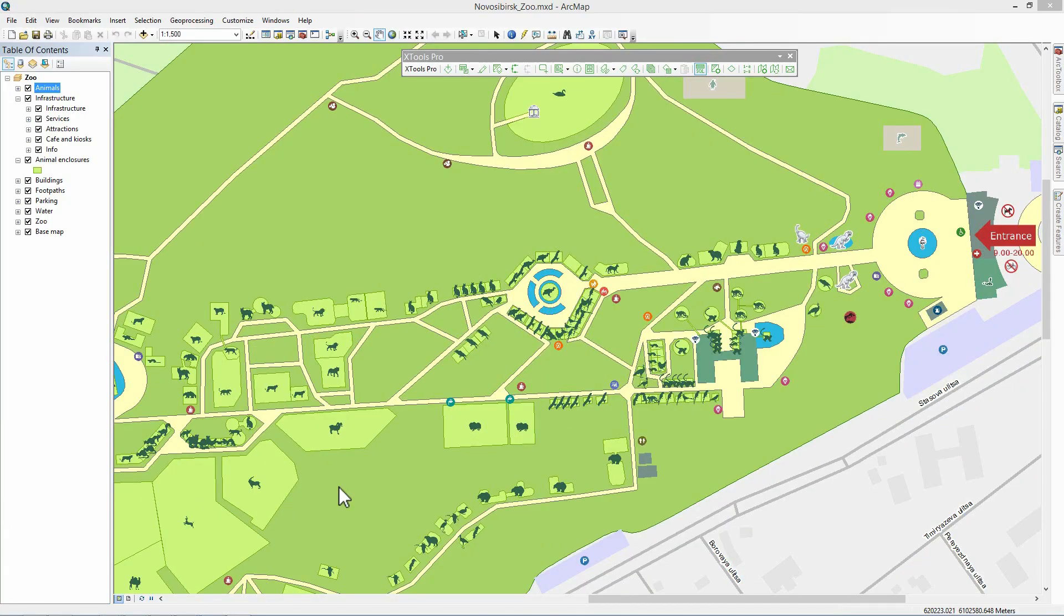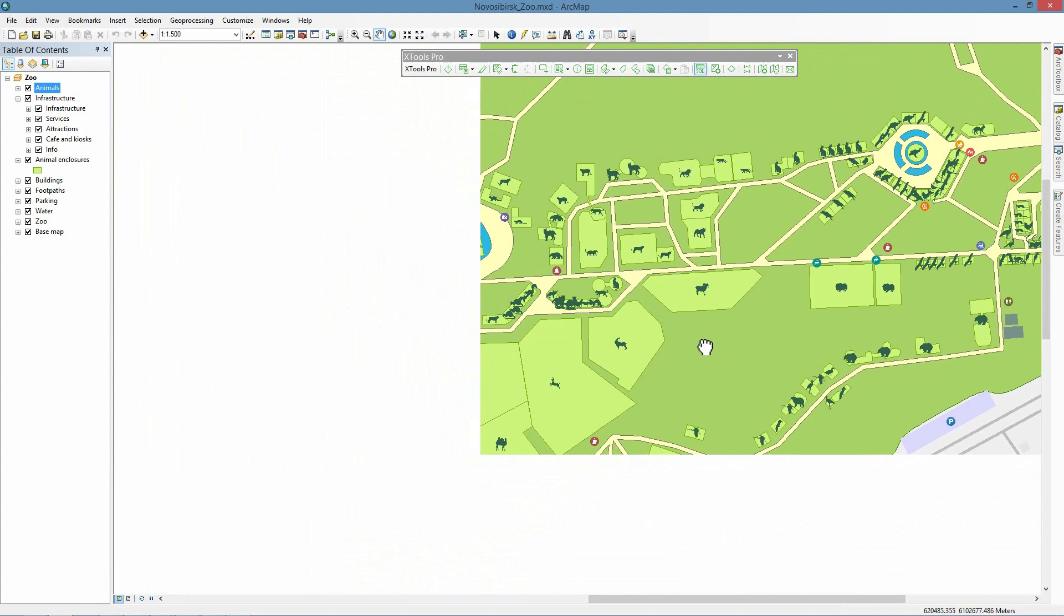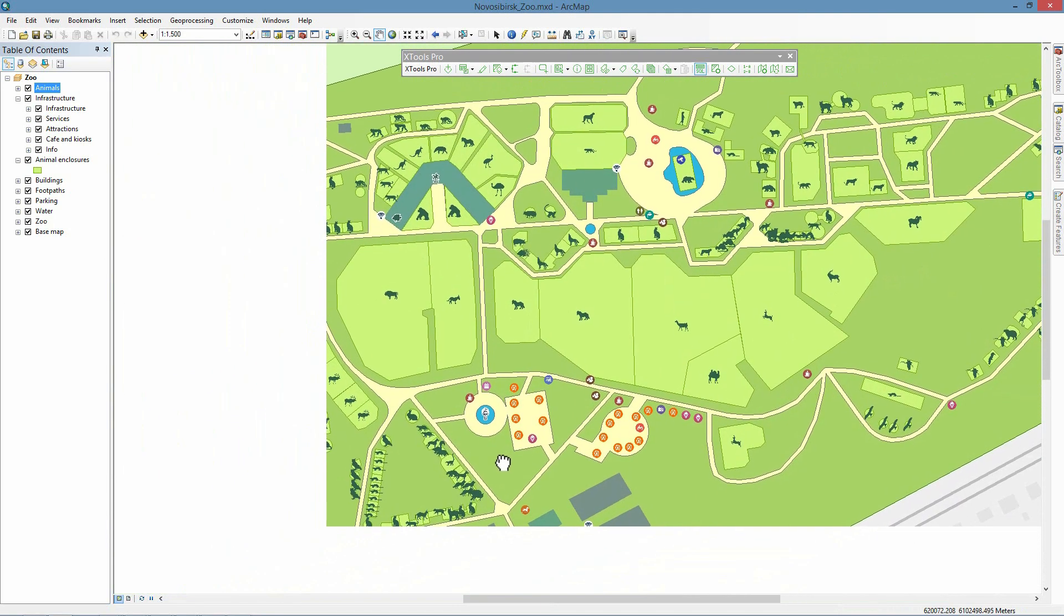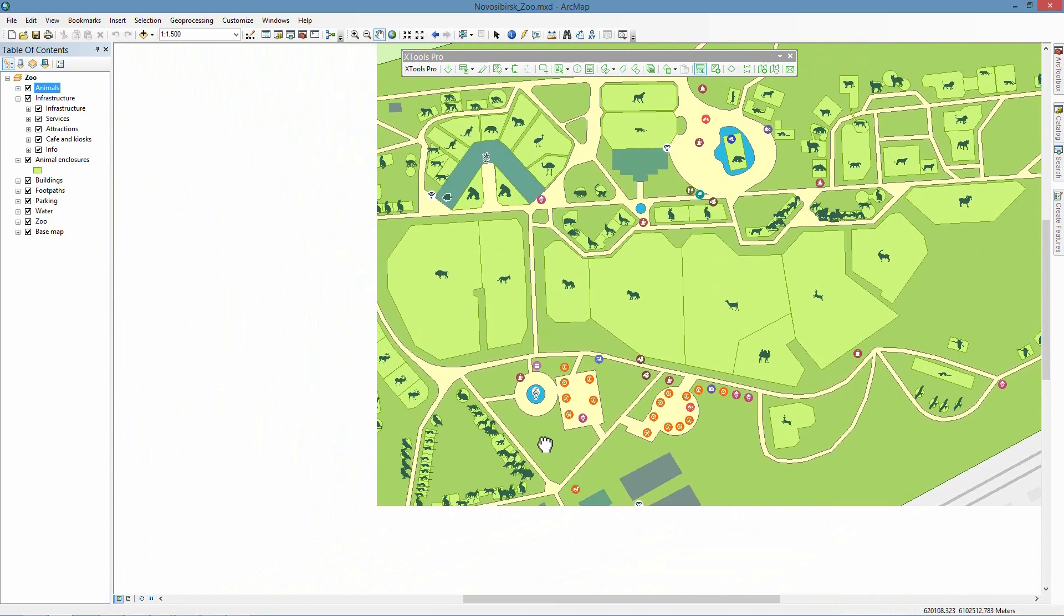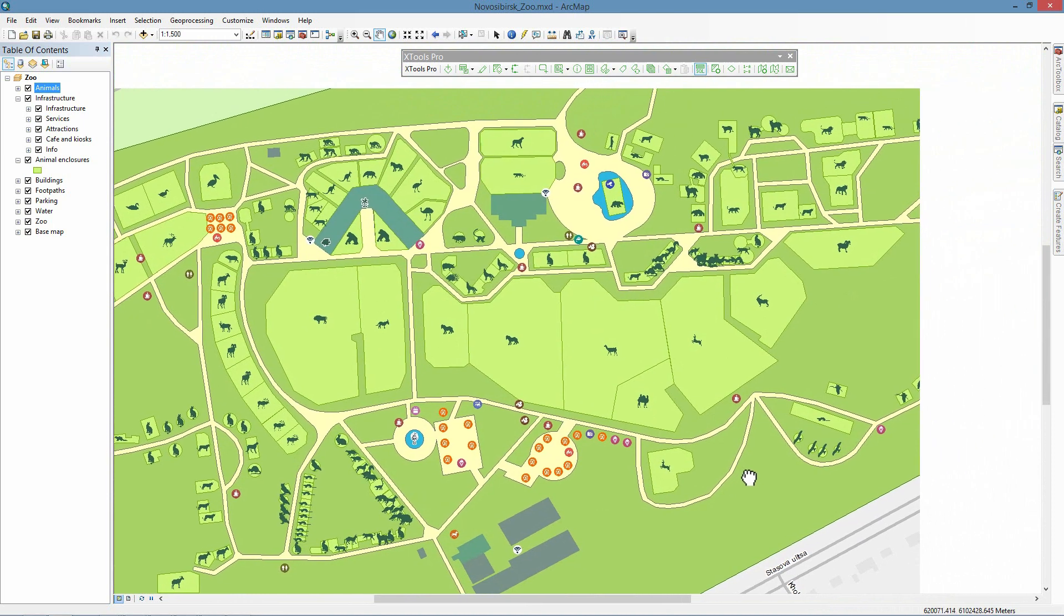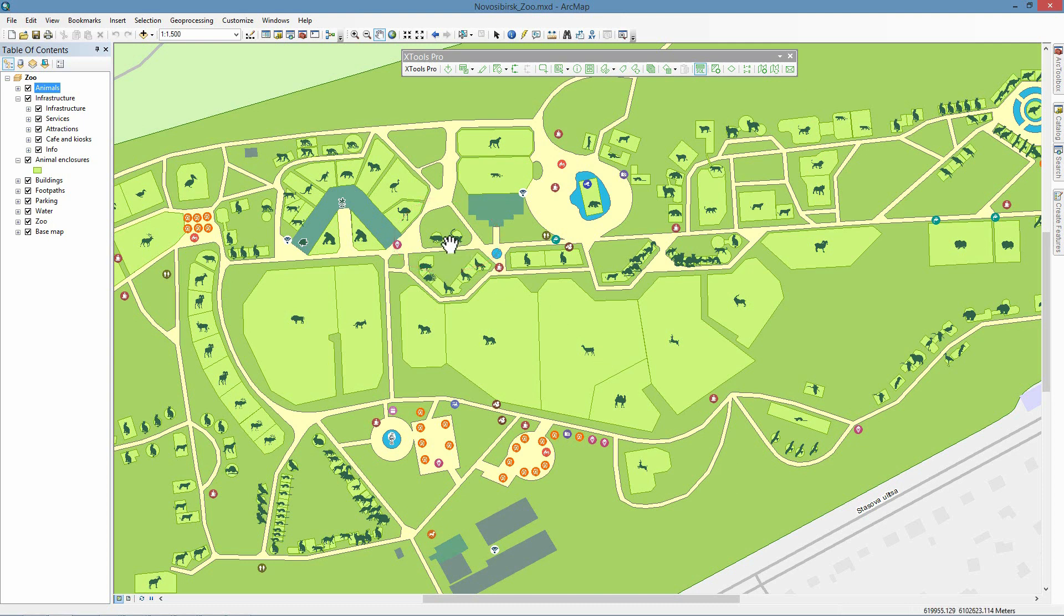The Identify Pro features will be demonstrated on the example of the Novosibirsk Zoo Map. The map is regularly updated when seasons change. The zoo habitants, birds and animals, are moved to different enclosures, hence the map should be updated accordingly. In our example, we need to review and update information about ring-tailed lemurs, and for this purpose we will use the Identify Pro tool.